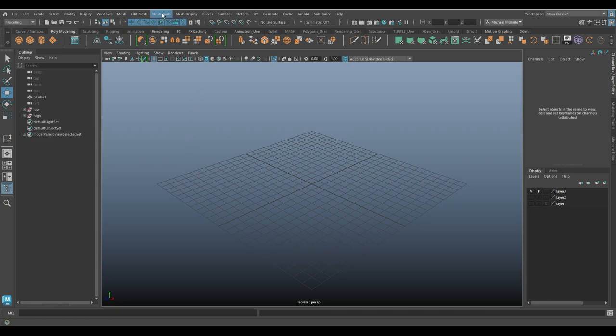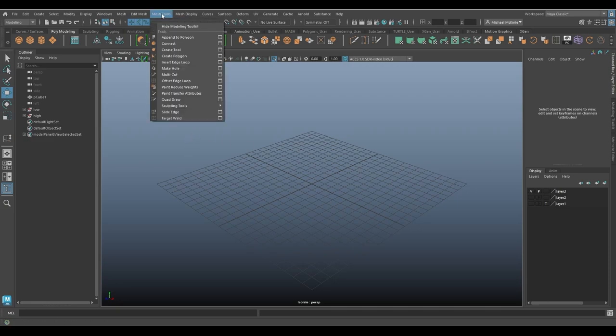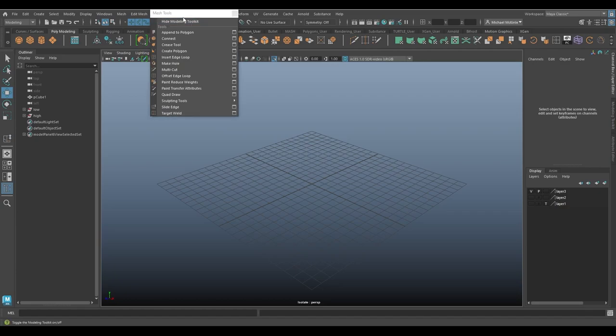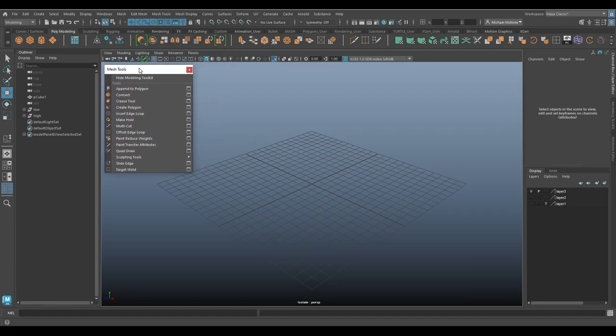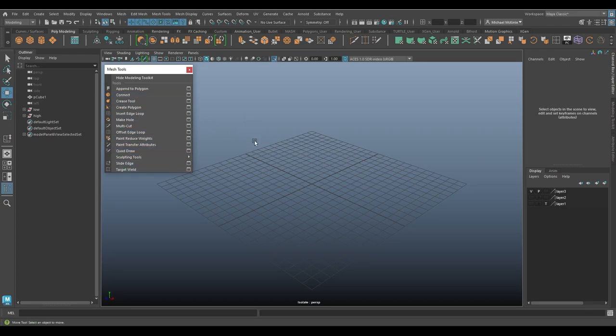Today we're going to look back at the mesh tools menu. I'm just going to break off the menu here. At this point, as I'm recording this, we have predominantly most of these tools covered. We've still got a few left to do, but today I want to look at slide edge, the slide edge tool.